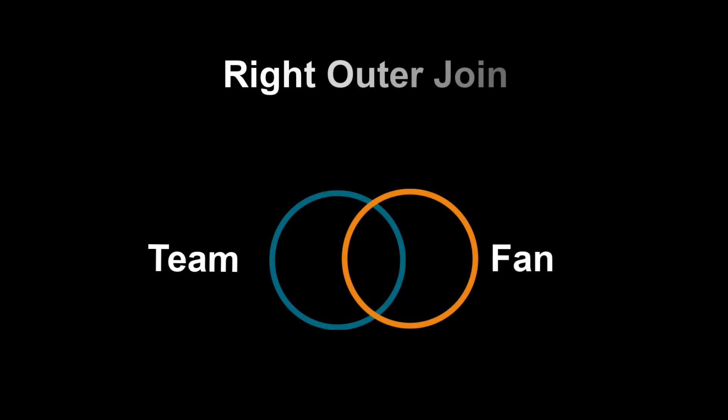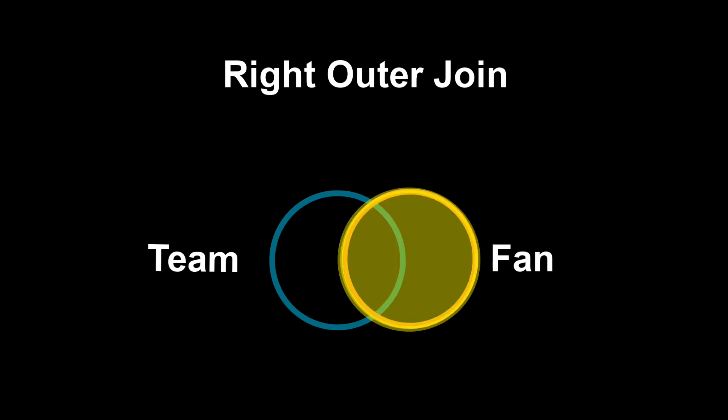Another way we can do an outer join is with a right outer join. Using the same tables, if we did a right outer join, we would get all of the data from the fan table and only data from the team table when a fan has chosen a favorite team. The highlighted area indicates the data that would be included in this join.